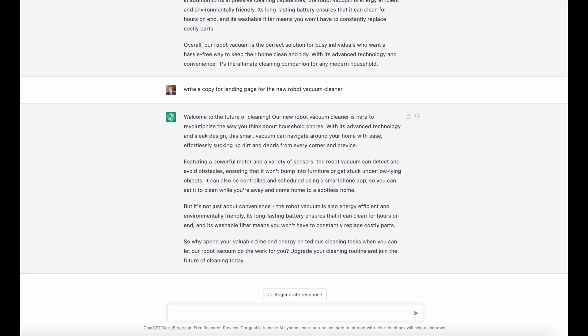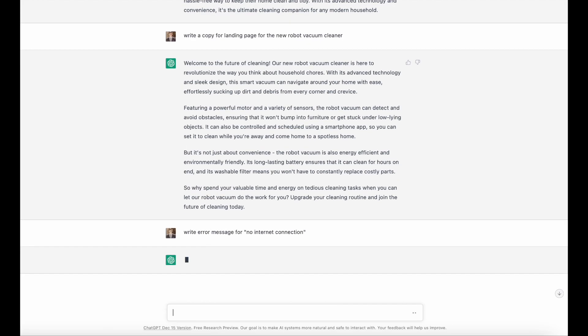The third task is writing error messages. Small things like error and success messages can have a huge impact on user experience. ChatGPT can be used not only for large text blocks such as product descriptions but also for microcopy.